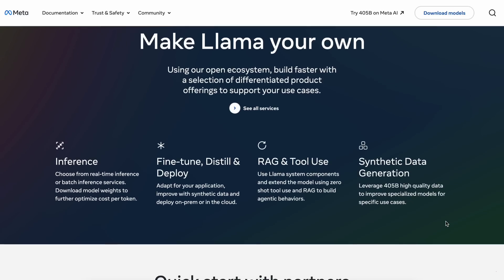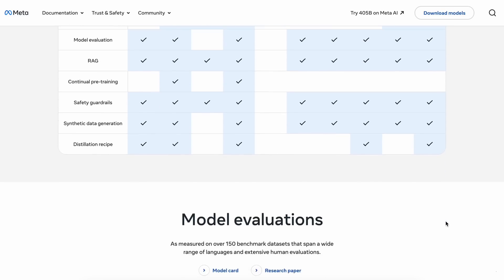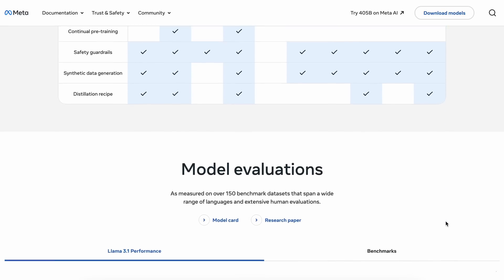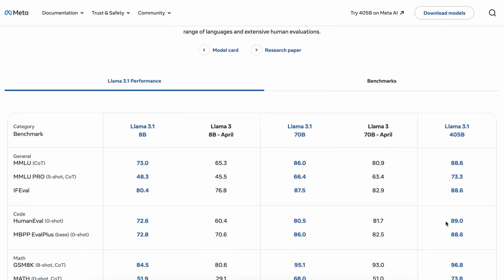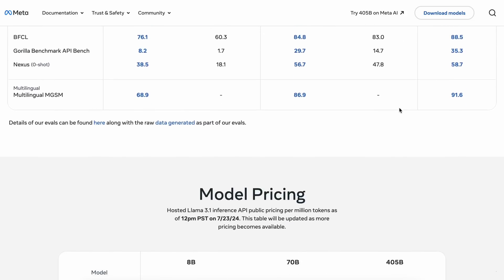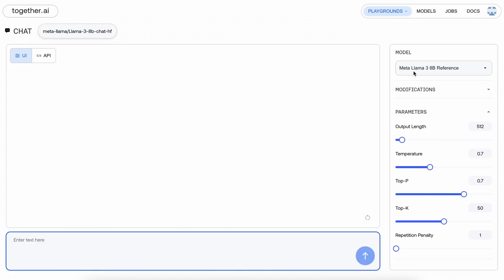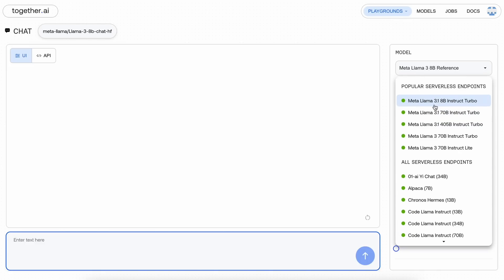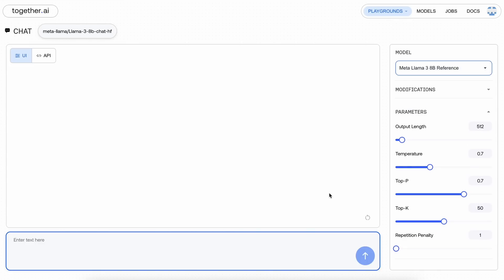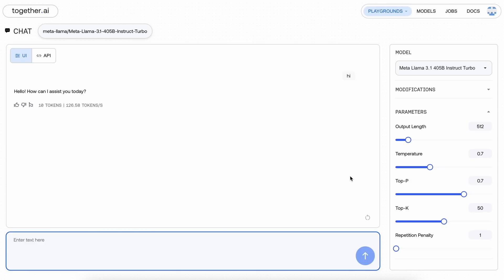For the copilot, we obviously can't locally host the 405B model. So, we'll need an API. And for that, I'll be using Together AI since they offer a free $25 credit. This way, we'll be able to try it out. And if you think it works great for you, then you can continue using it. Also, I'll only be using it for the chat and shell part of the copilot since it doesn't make sense to use it for autocomplete.